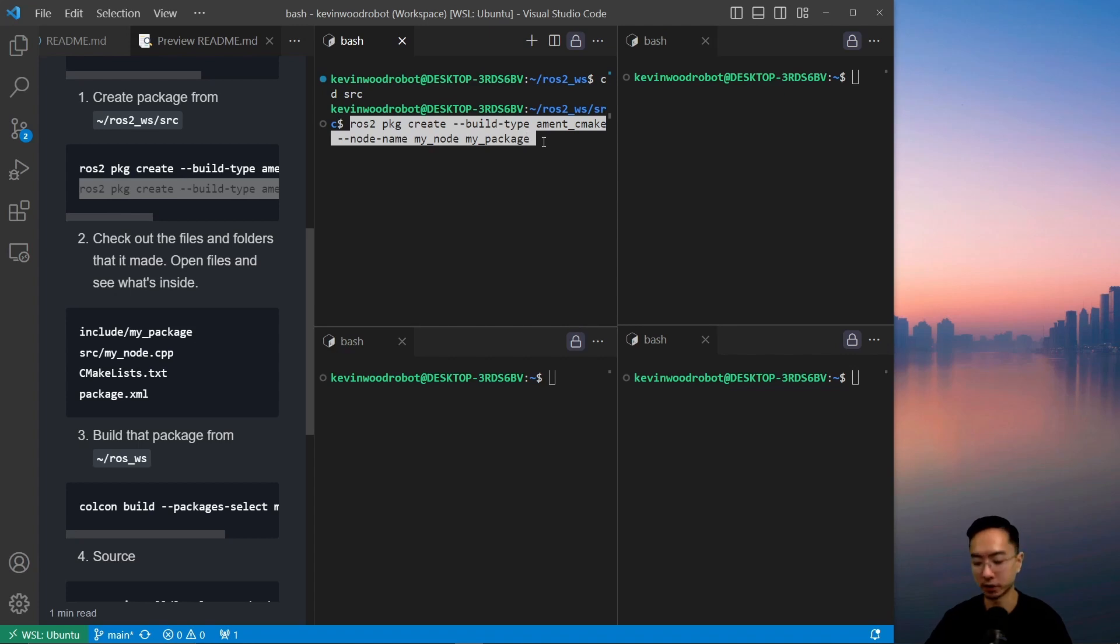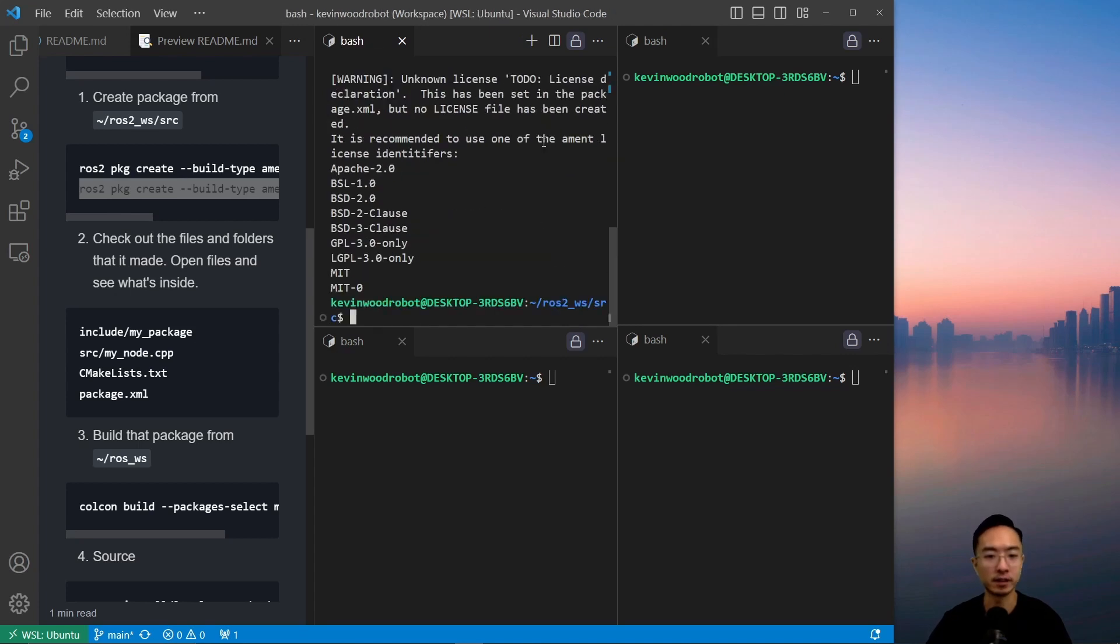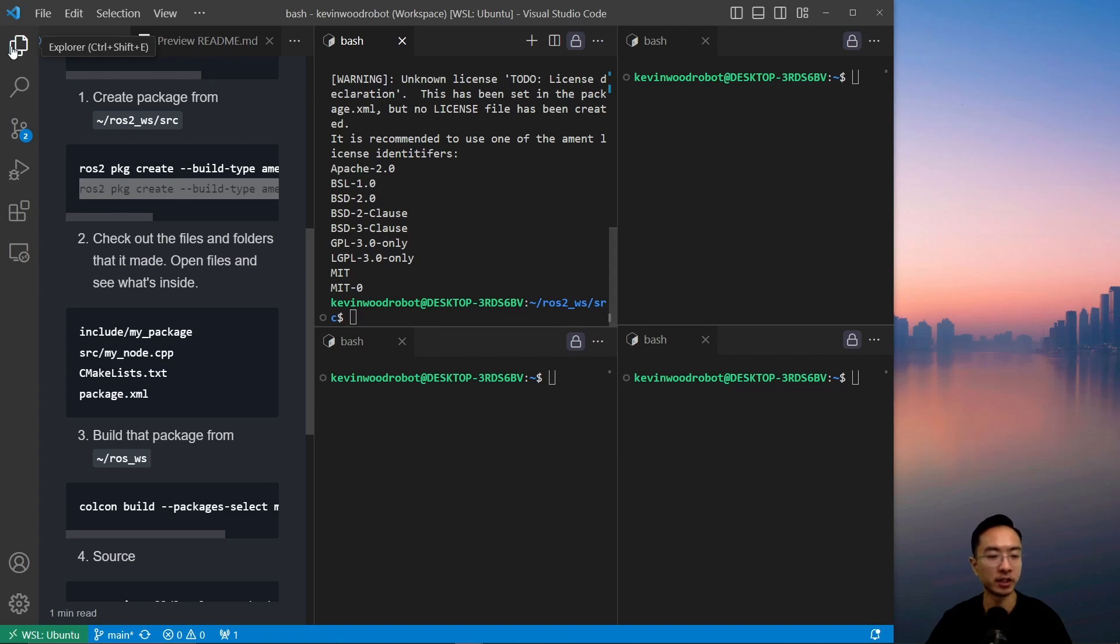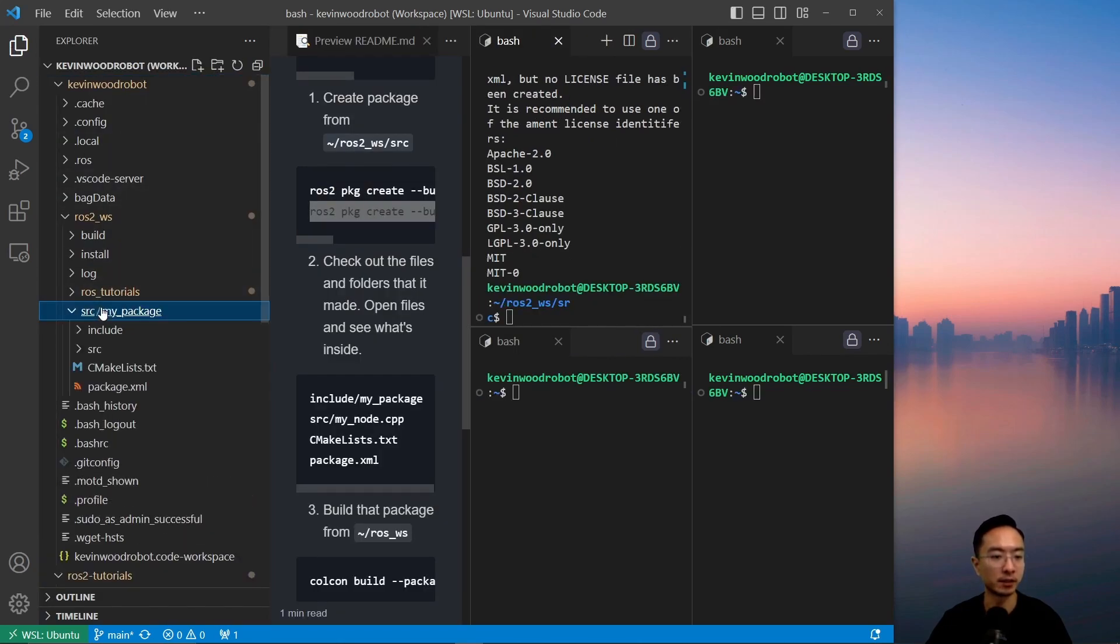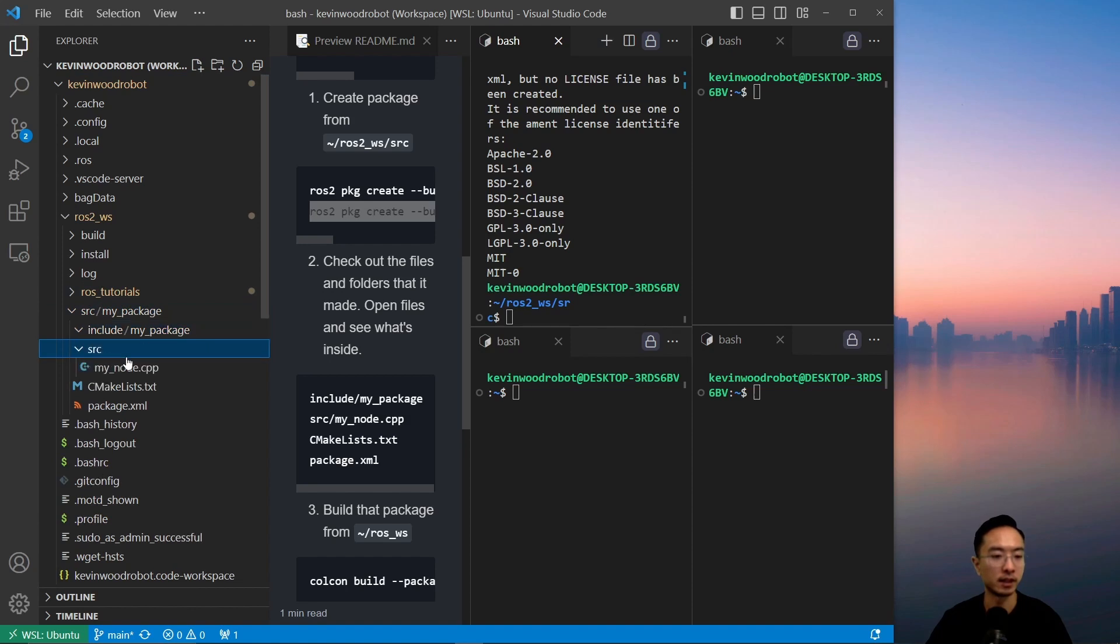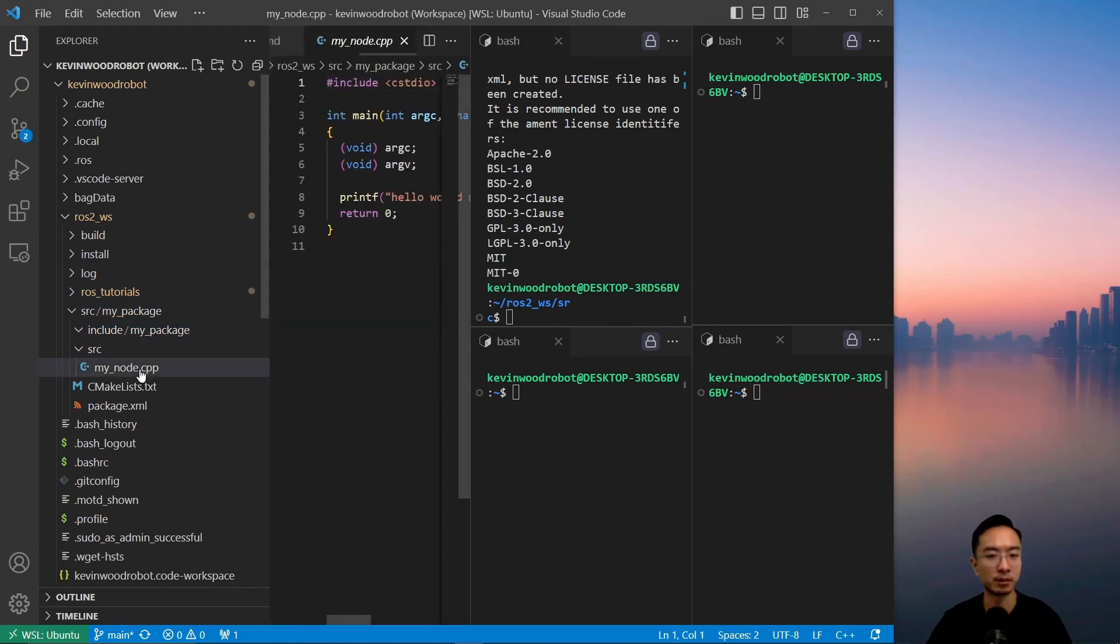So if I go ahead and run this, it's going to create my package. And we could go ahead and check out the folder that it made. So if I go to source my package, you see that inside my source, it created my node.cpp.